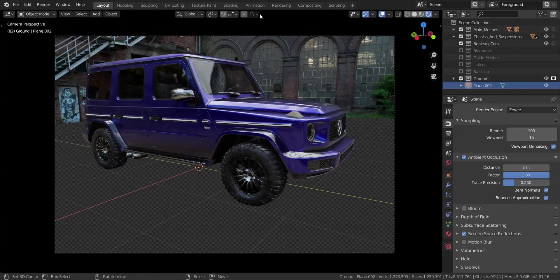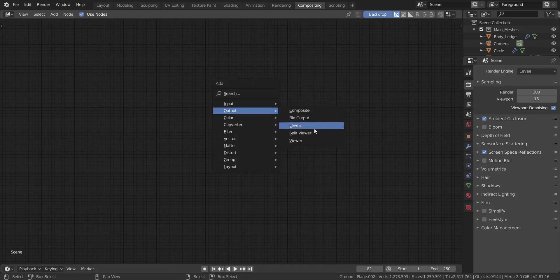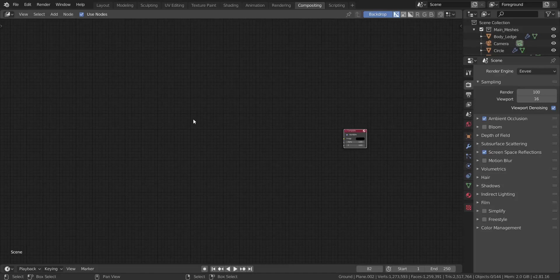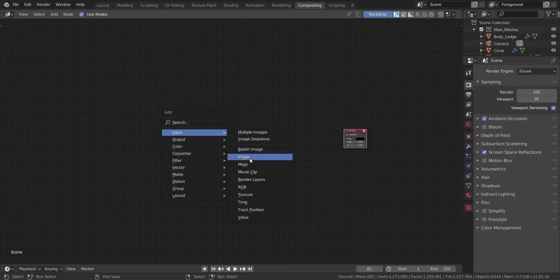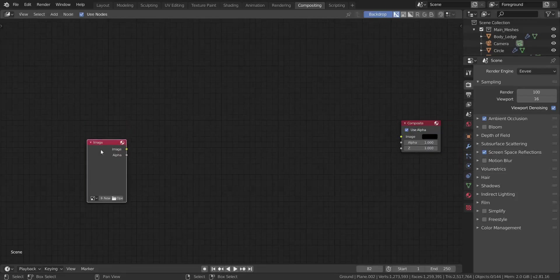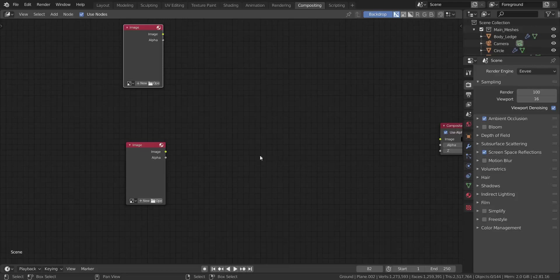Now we go into Compositing. Click Use Nodes. You should have your render output there, but if you don't and want to use the saved image, you need to have saved the second image as well - save it in the same location as the first one because we're going to use both. Press A and add in an Image node. I'll open it and find the shadow image I saved to my desktop and load it in.